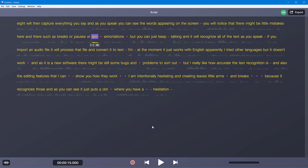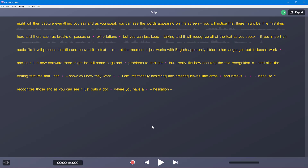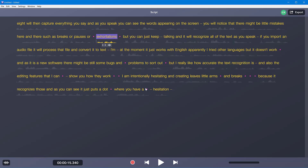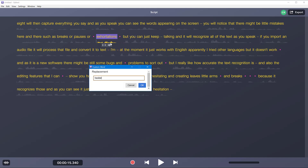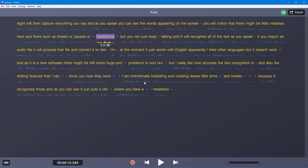If you need to make a correction, just click on the word and delete it. Or if one has been recognized incorrectly — for example 'hesitations' recognized as 'exhortations' — you can right-click and add a custom word. You can also train it to recognize your voice before you start talking, so it gets better as you work with it.